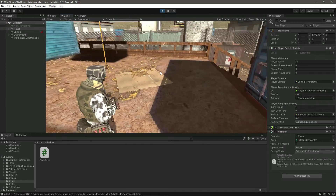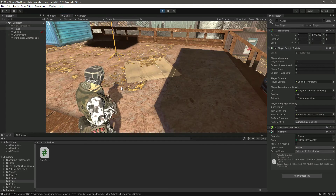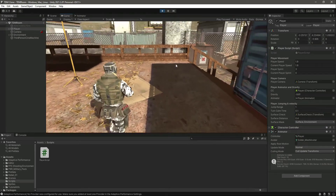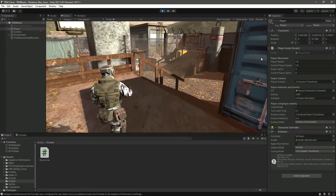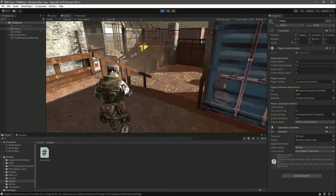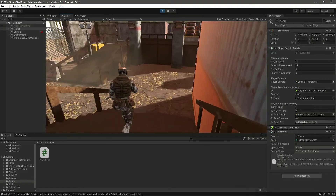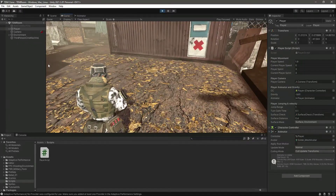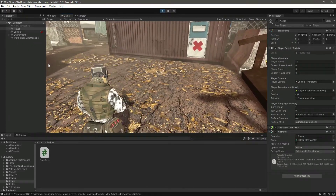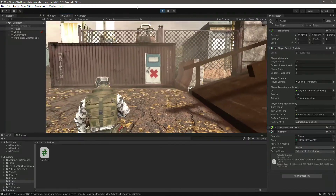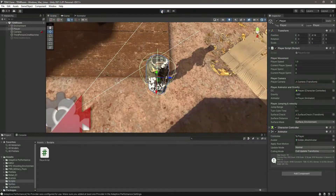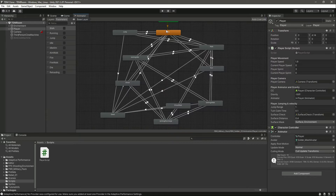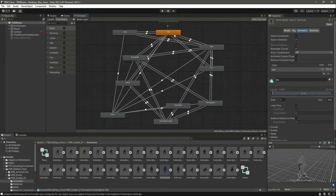The walk animation plays just once. If we try to run, as you can see it plays the run animation just once. If we try to jump, it plays the jump animation again and again because we are resetting the jump trigger — that is fine. But we want the idle and other animations to be set to loop time.